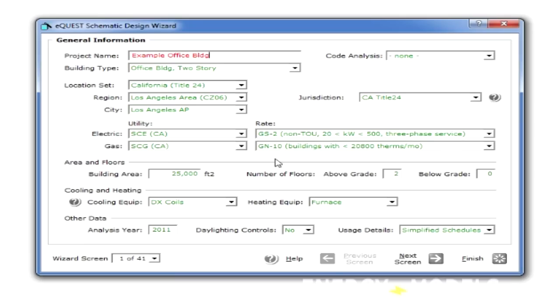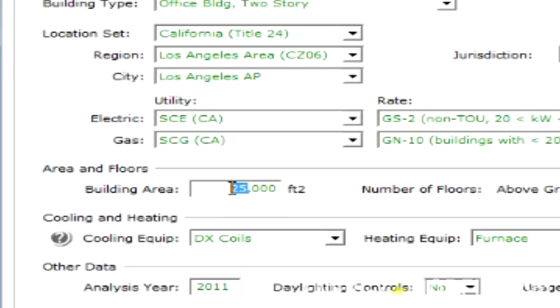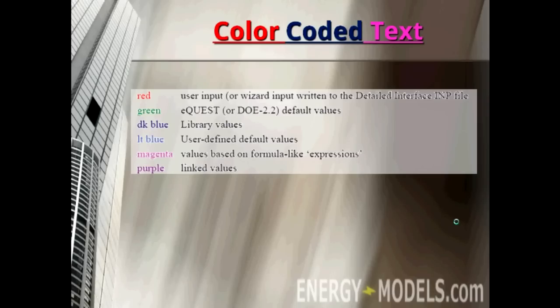Most values in eQuest start out as green, which are the default values. When you change a value, you'll notice that it turns red, meaning that it was a user-edited value. The rest of the colors will be explained later when we do things like set library values, set user-defined defaults, and set up linked values.